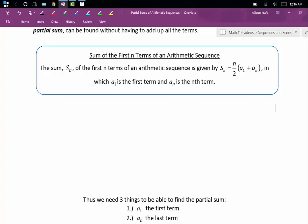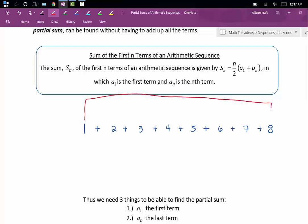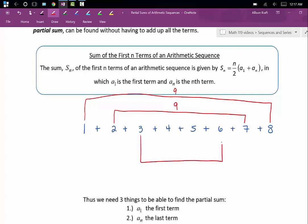I'm not going to show you the pattern with 100 integers, but I'm going to show you with trying to add up 1 through 8. Notice that when I pair 1 and 8, if I add those together, I get 9. If I pair up 2 and 7, I also get 9. When I pair up 3 and 6, those add together to be 9. And when 4 and 5 are added together, we also get 9.